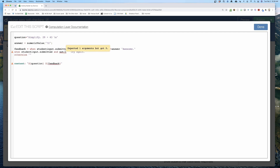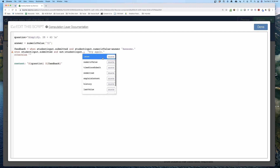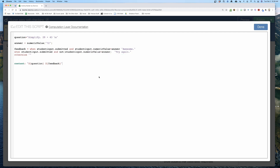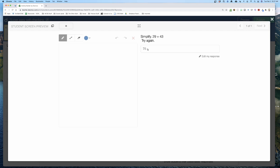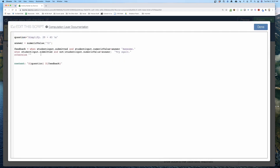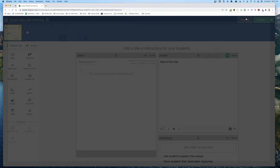If I want to be super explicit, for the wrong condition I can use `and not(studentInput.numericValue = answer)`. So the two criteria for being correct are: submitted and numeric value equals the answer. The two criteria for being wrong are: submitted and numeric value does NOT equal the answer. That's it — super simple.